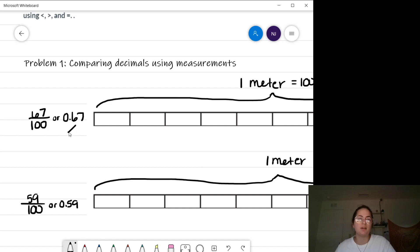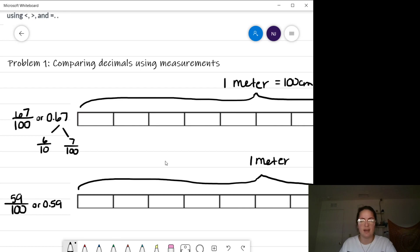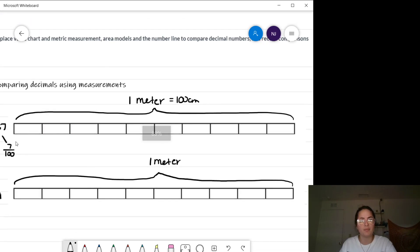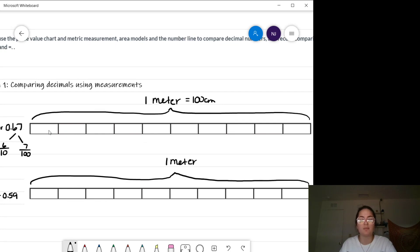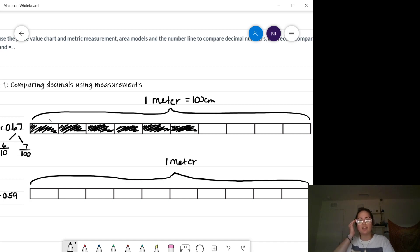Remember, the place value immediately to the right of the decimal is the tenths, and then to the right of that is the hundredths. So how would I model six tenths on my meter stick? Each one of these sections represents one tenth because I've got 10 total pieces, so one whole box shaded is one tenth. To shade six tenths, I shade one, two, three, four, five, six.